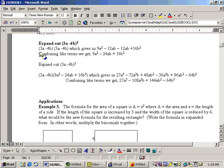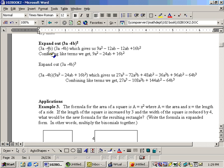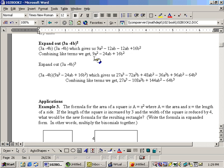Now, we'll take the 3a times the minus 4b, which gives us negative 12ab. Now, moving to the minus 4b, minus 4b times 3a, this is the inner. Taking this across, minus 4b times 3a is minus 12ab. And minus 4b times minus 4b is a positive 16b squared.